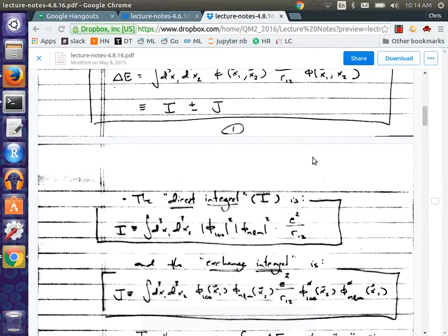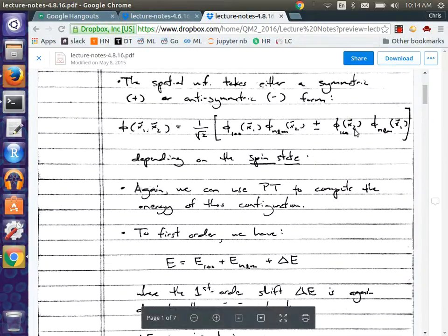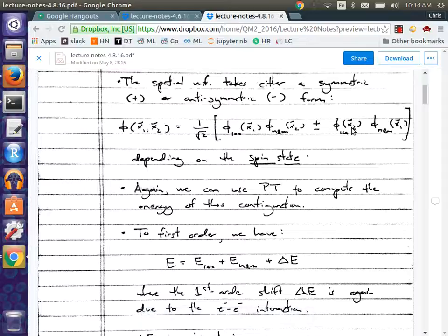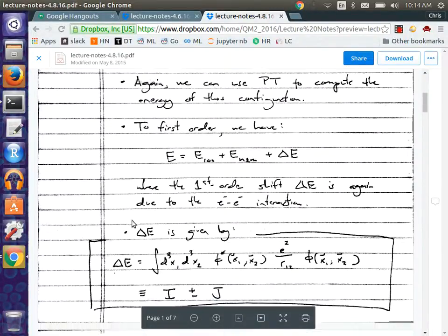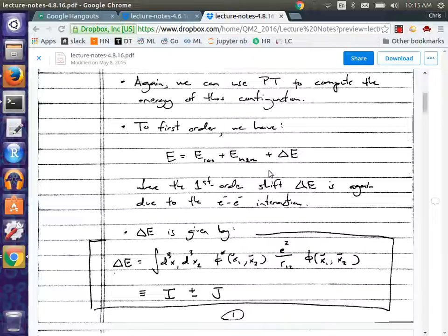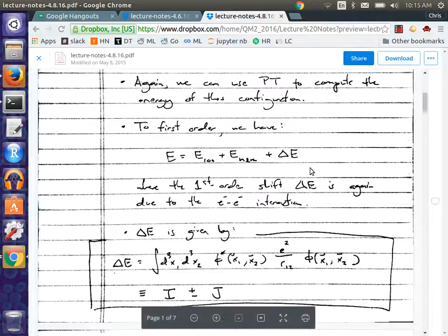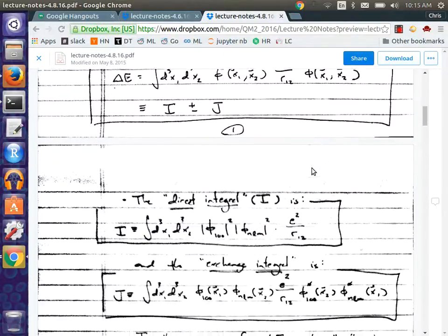The plus or minus sign depends on the symmetry of the spatial wave function, which dictates the symmetry of the spin state, and vice versa. The way we compute the energy shift doesn't depend explicitly on spin — you don't see spin operators or spin wave functions in there. But the spin state does indirectly determine the energy shift, because it dictates which spatial wave function you write down.